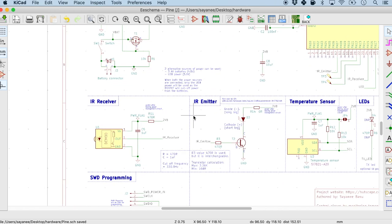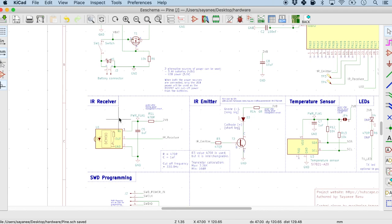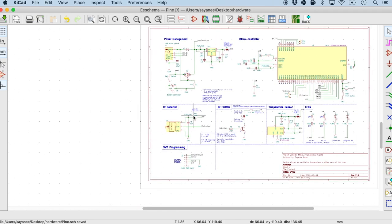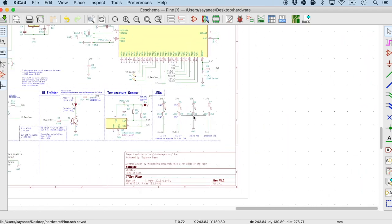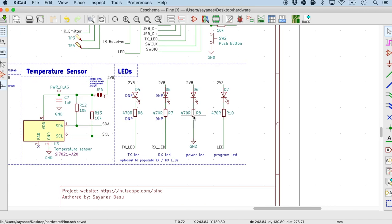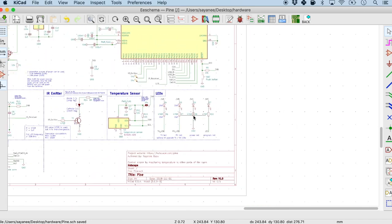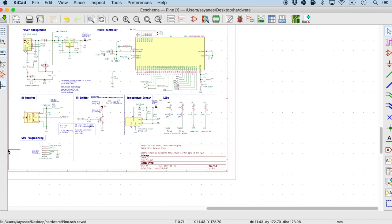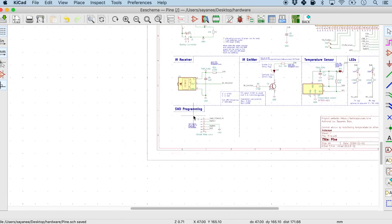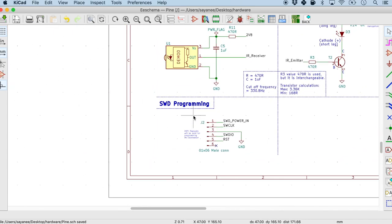And then the second row is a little bit of the infrared receiver, emitter, some sensor, some LED indicators, and finally I also have the programming.